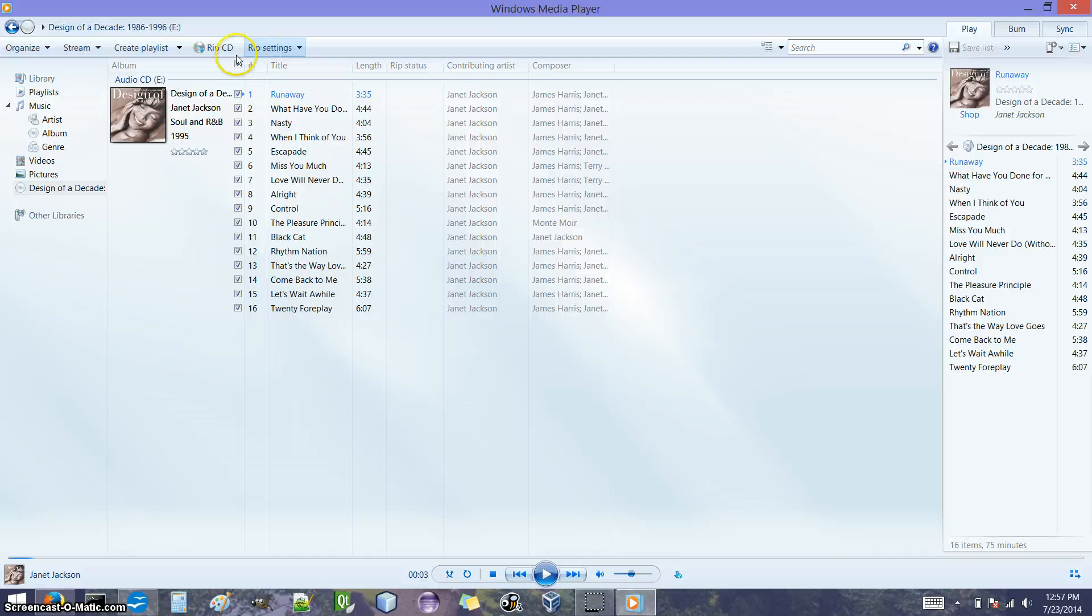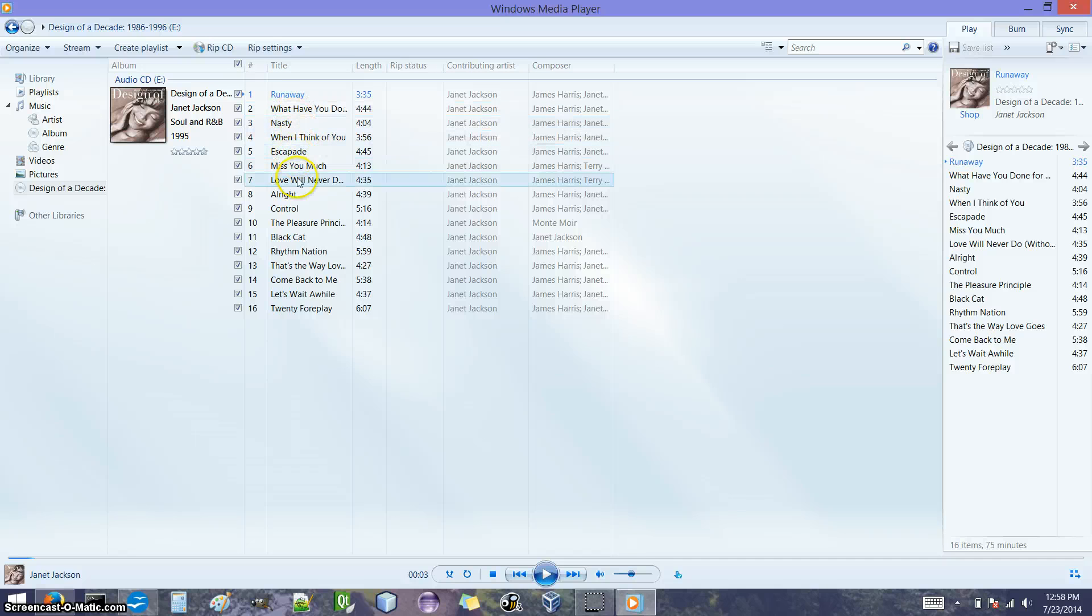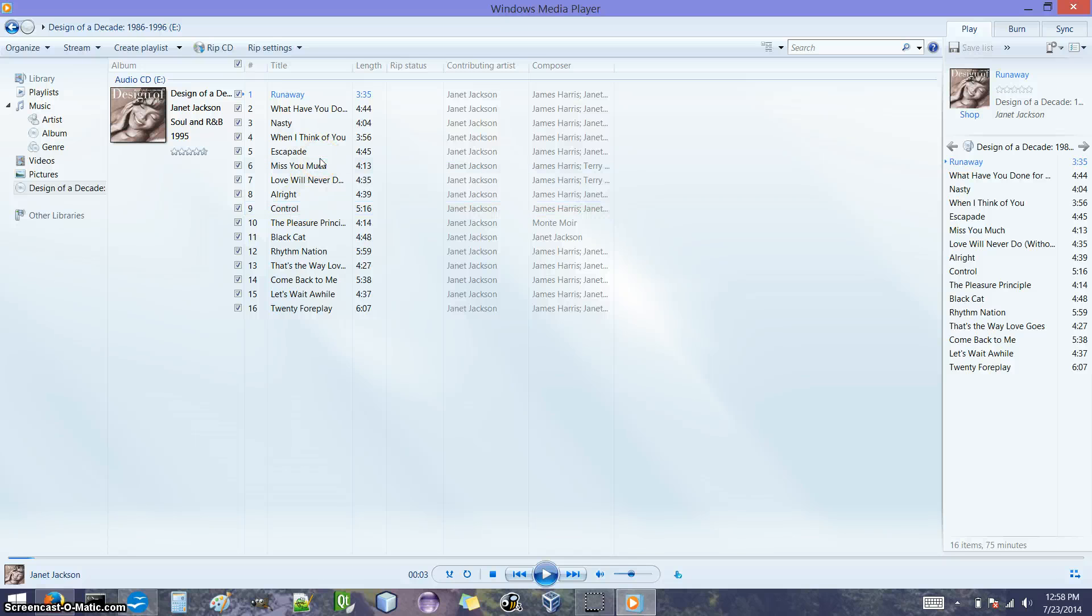So when we hit RIP CD, it's going to start copying these songs from the CD to our computer. But there's two things that we want to take care of first. First we want to say, what format do we want the files to be? Do we want them to be MP3s or WAV files or something else? And then the other thing we want to do is tell Windows Media Player where to copy these files. That's in RIP settings.